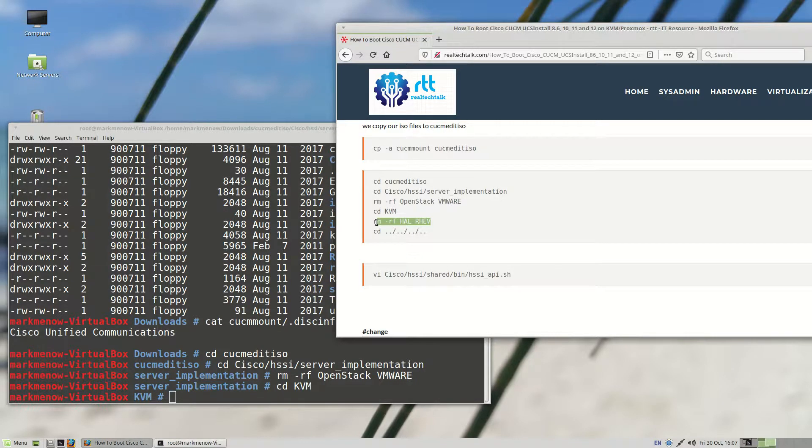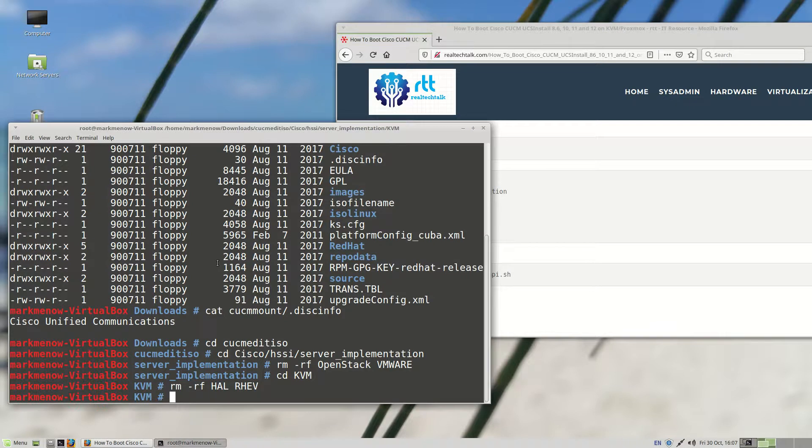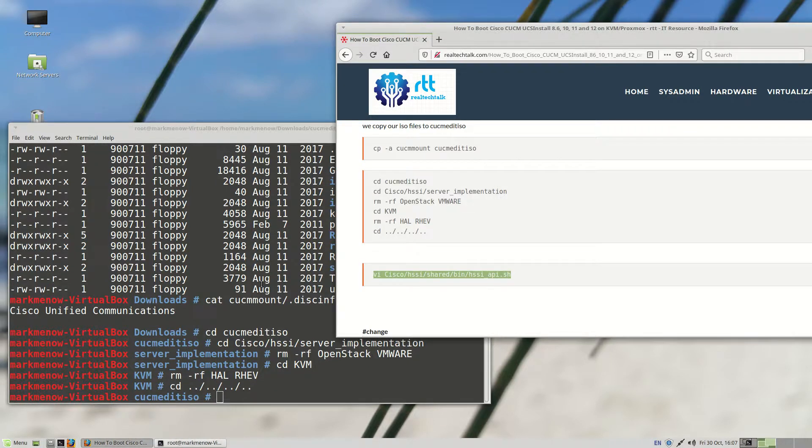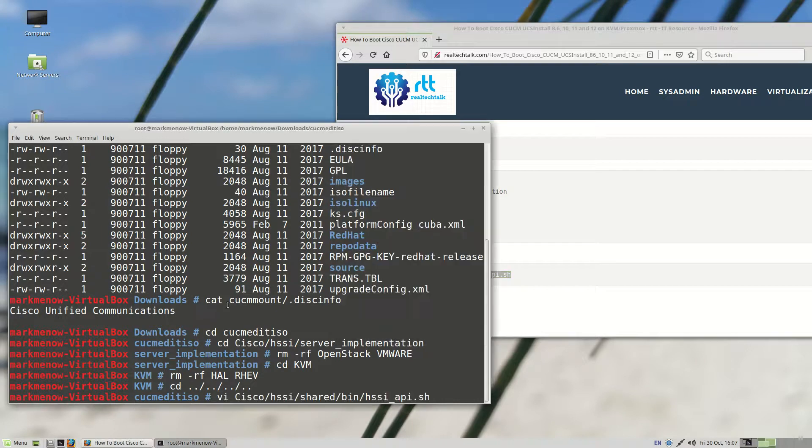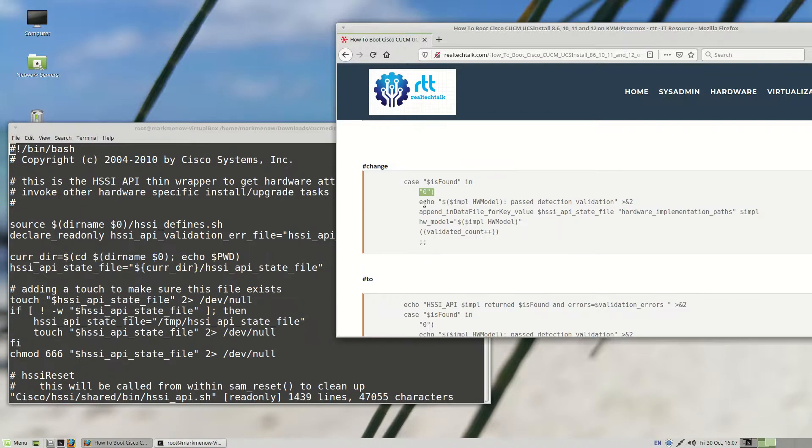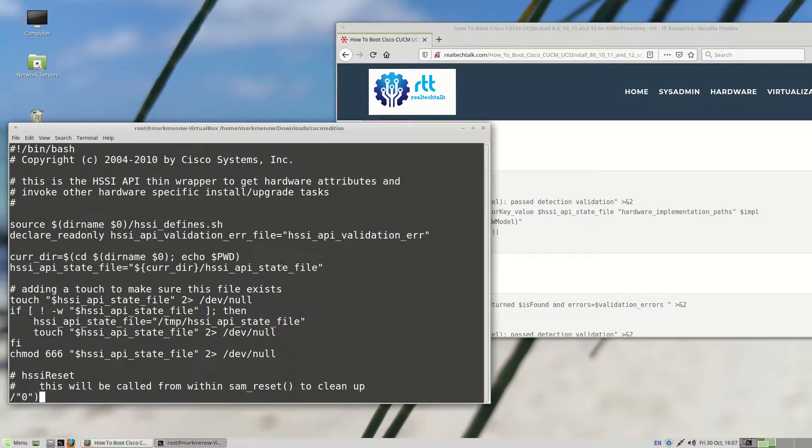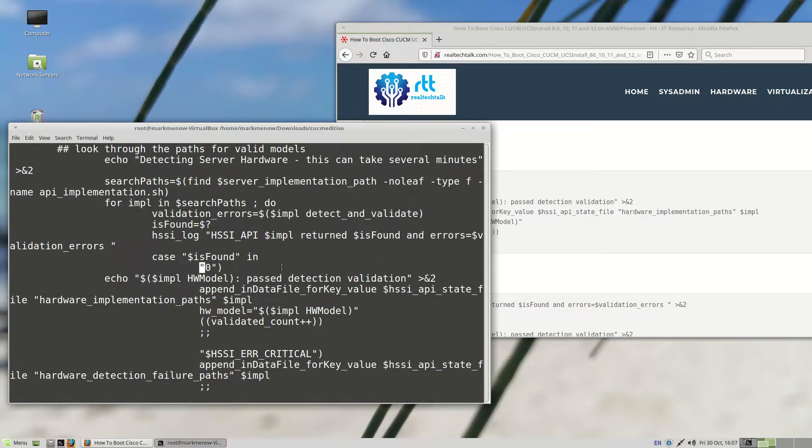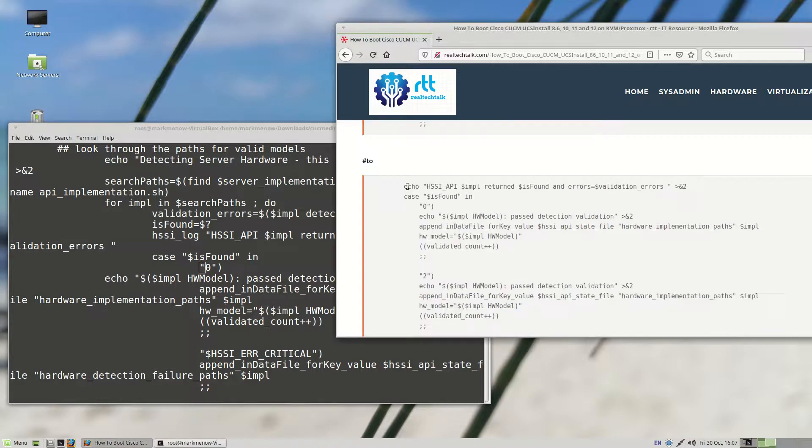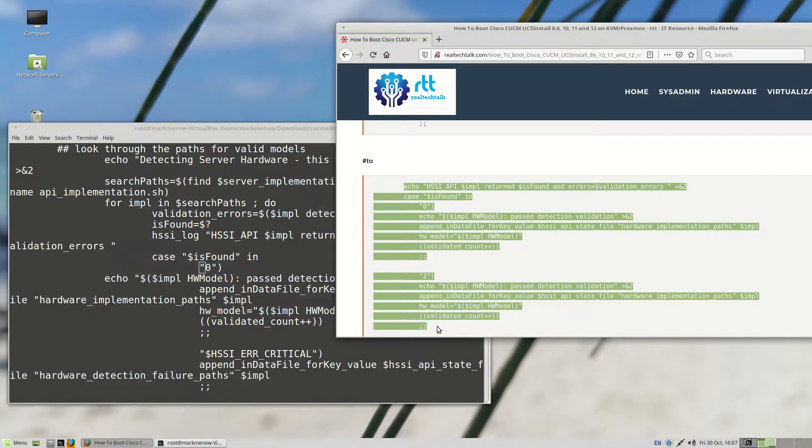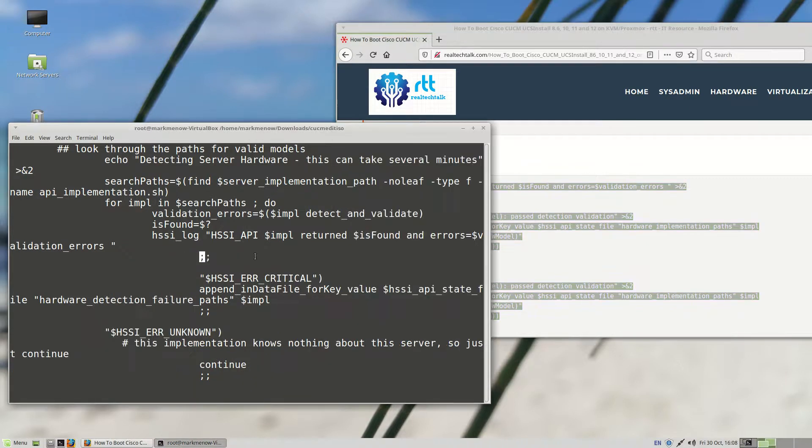And now we're going to edit the hssi underscore api.sh file. I'm using VI, but you can use whatever editor that you like. So here's how I do it. Basically, I'm saying change. I think it's easier just to use VI to search for the zero case like this. So that's what I've done here. Now I'm going to delete this entire case statement and I'm going to change it to this. I'm just going to copy and paste all this. Let's erase this entire case statement in bash here. Right until the double semicolons there. Paste it in there. And I'll force the file to be written there because it's read only.